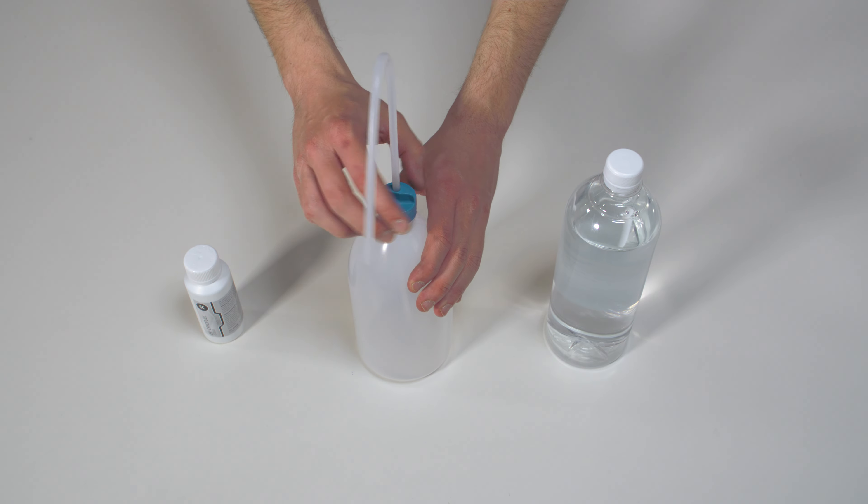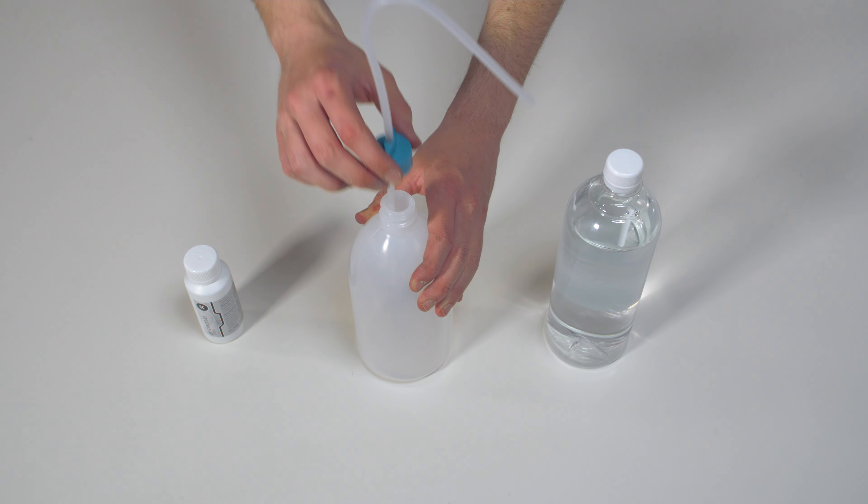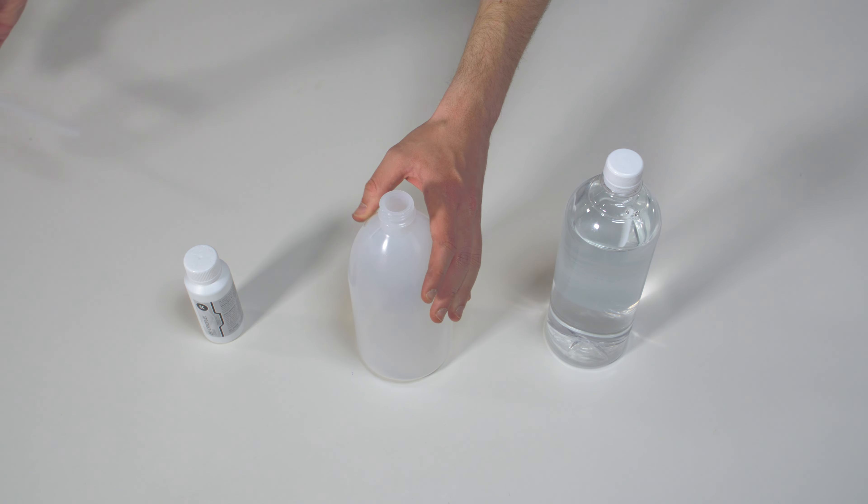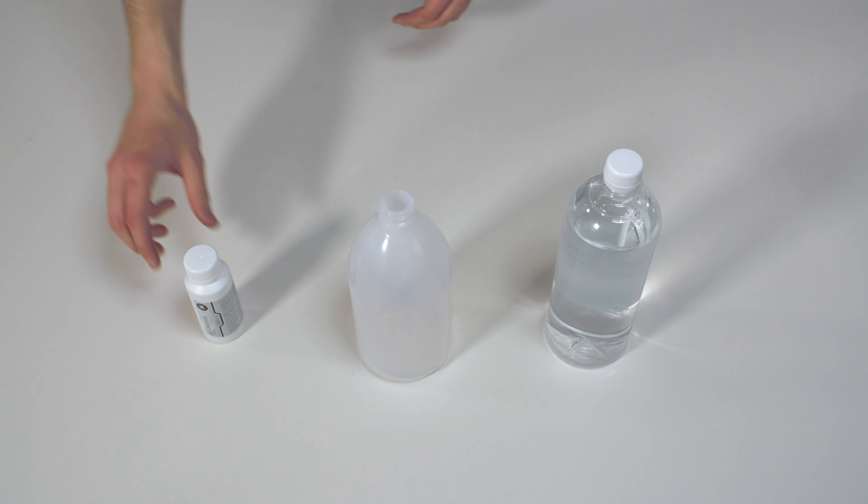In this part, we're going to show you how to fill the system for the first time. The coolant comes in concentrated form.